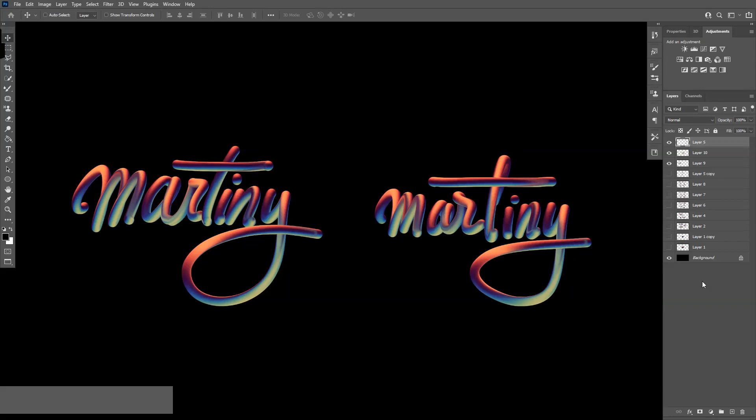Hey, what is going on? This is Rob from Panther Vision. Today I'm going to show you how to paint with the Mixer Brush Tool.